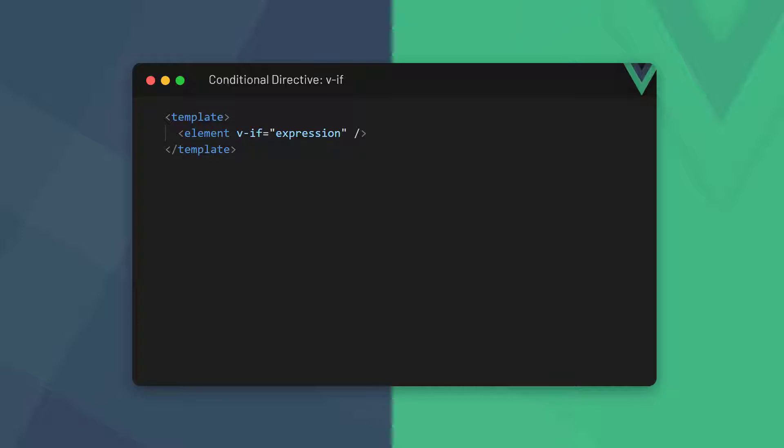The v-if directive is attached to an element in the template that we want to render conditionally. It works similar to a regular JavaScript if statement where it evaluates a truthy condition. If the condition proves true, the element will be rendered.